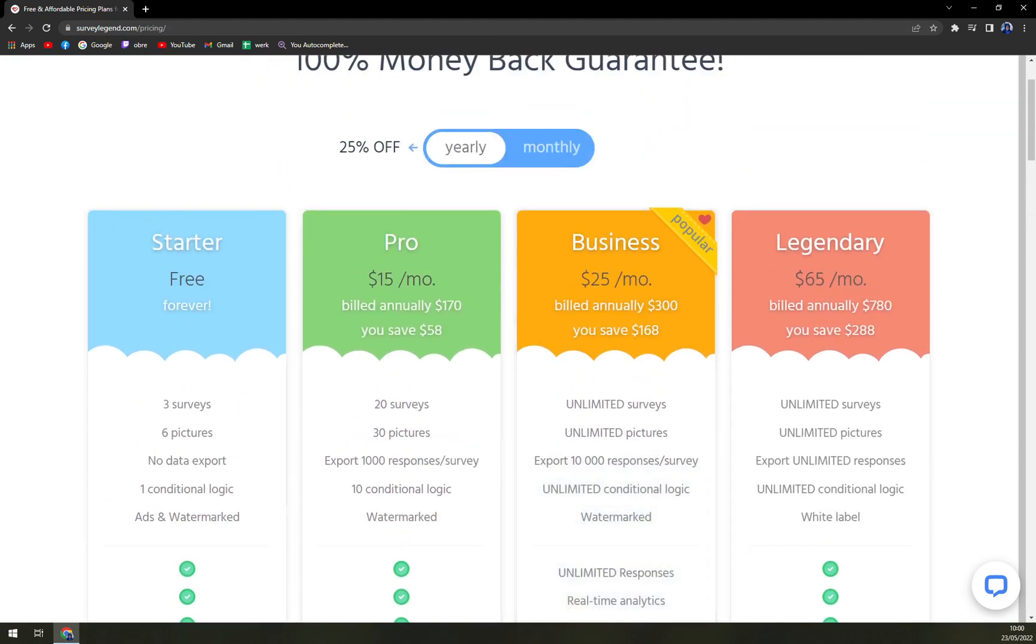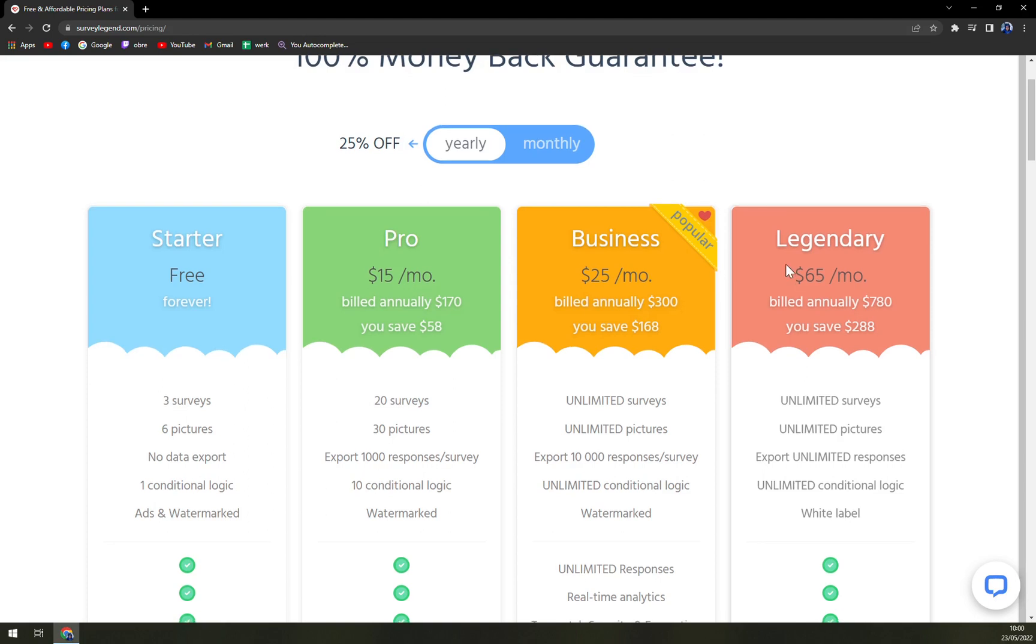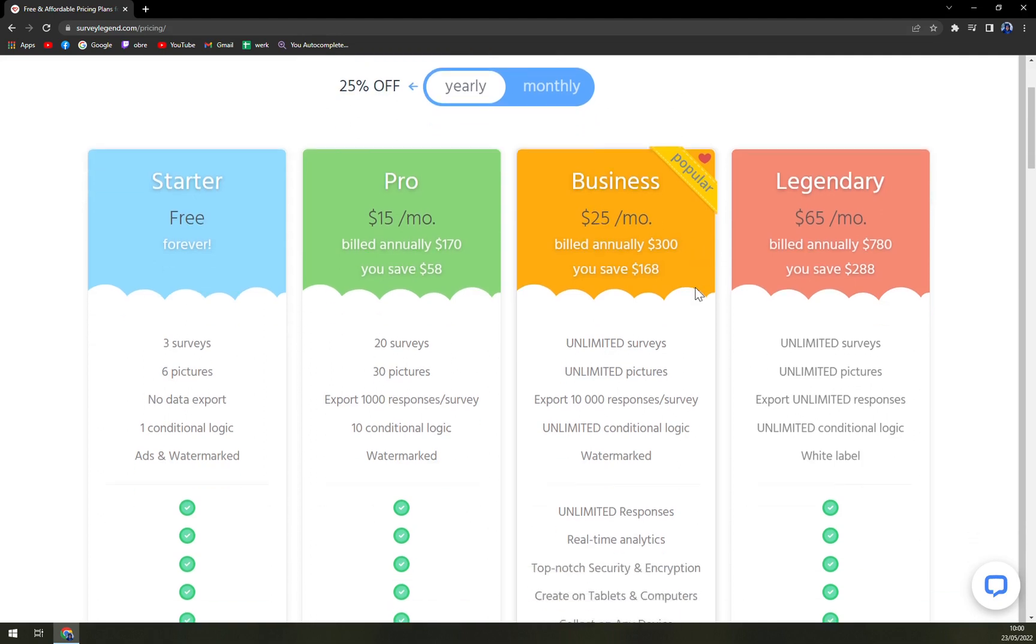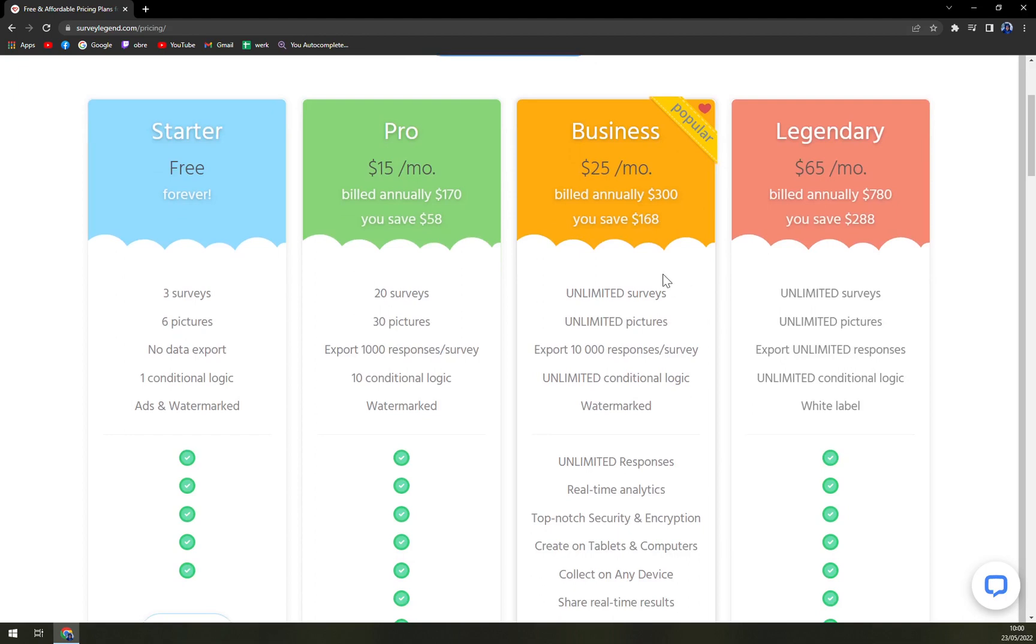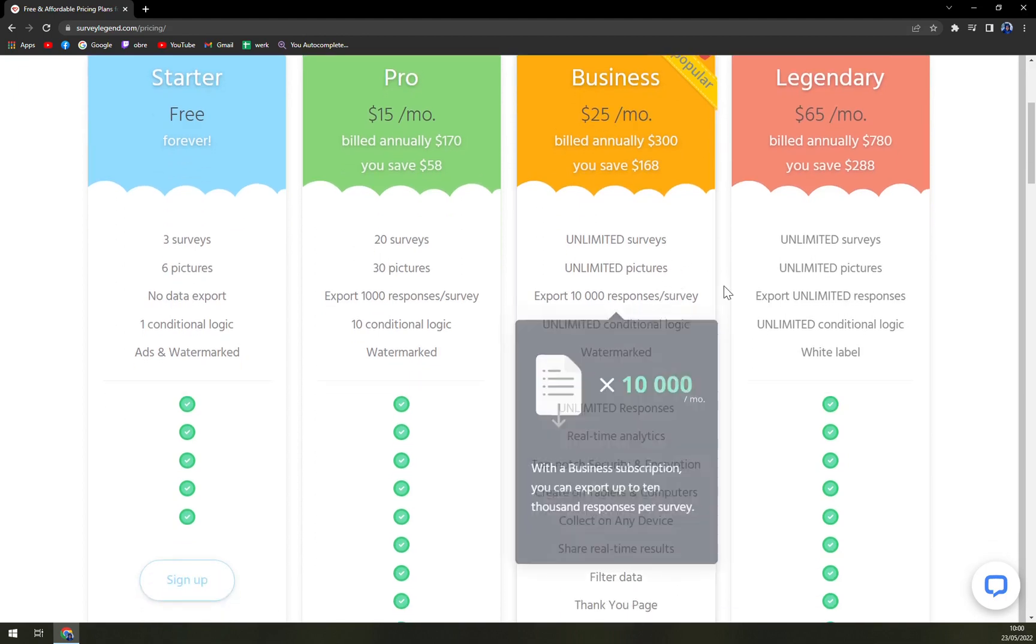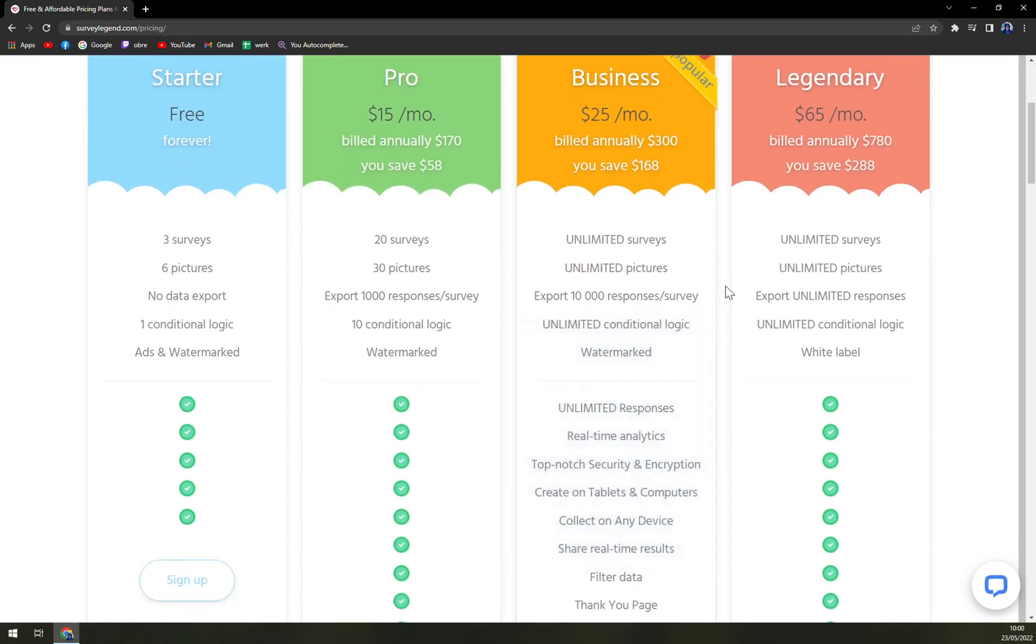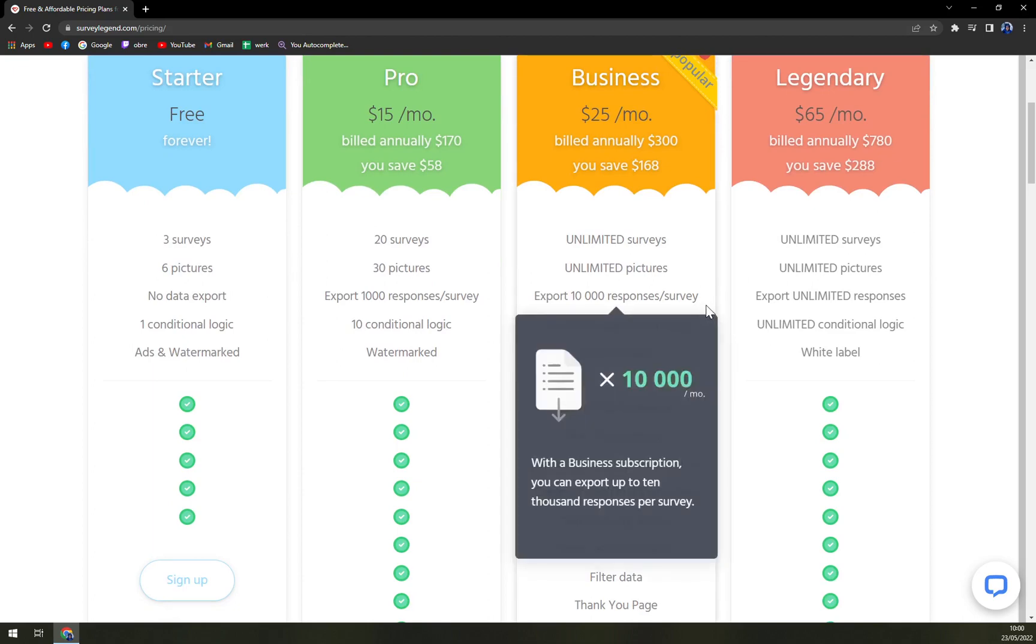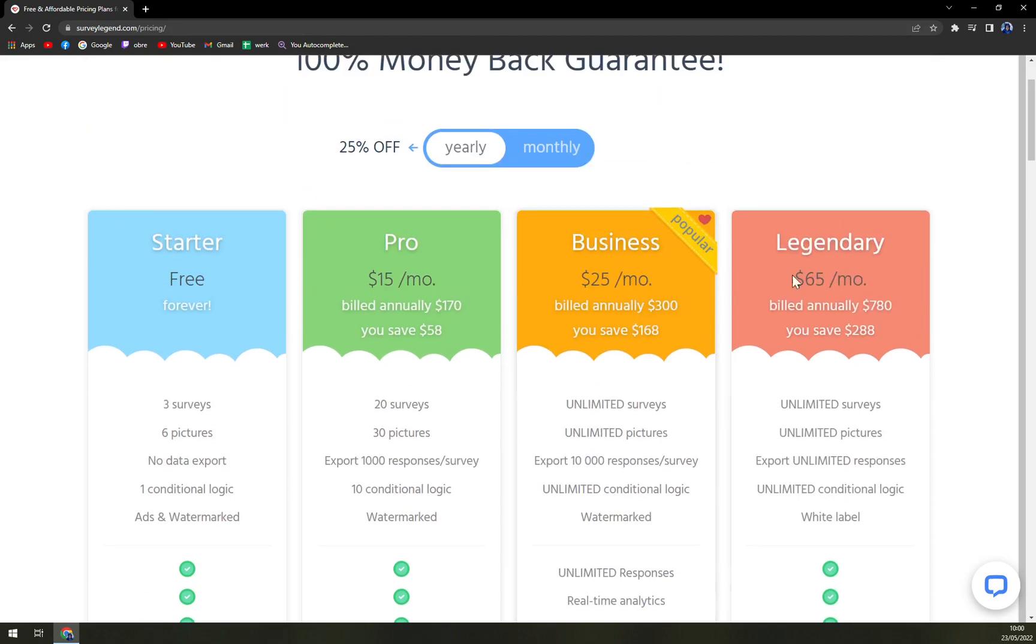Then business. They claim it's the most popular one, which is $25 a month built annually, where you're going to pay $300 and you'll save up $168, which is pretty nice. Unlimited surveys, unlimited pictures, export 1000 responses per survey, unlimited conditional logic, and no watermark.